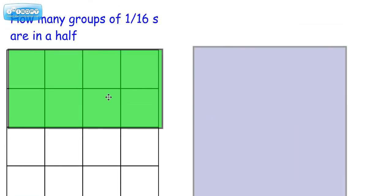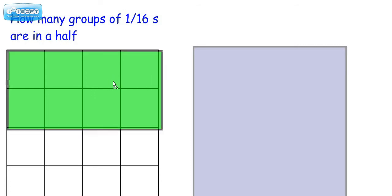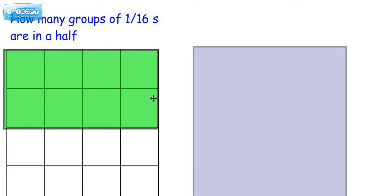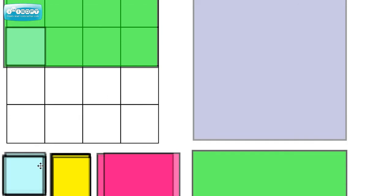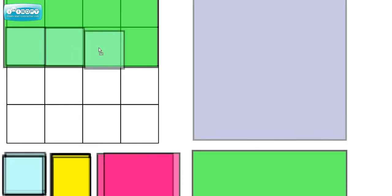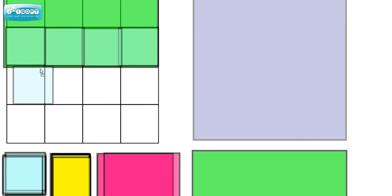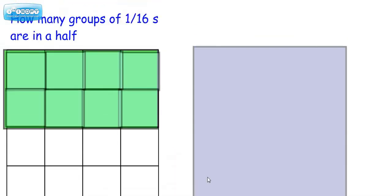All right, so isn't that what we're starting with here? How many groups of 1/16 are in a half? So here's a half. Now we're going to figure out how many of these we have. And you can probably visually see. We have 1, 2, 3, 4, 5, 6, 7, 8. 8 of them.